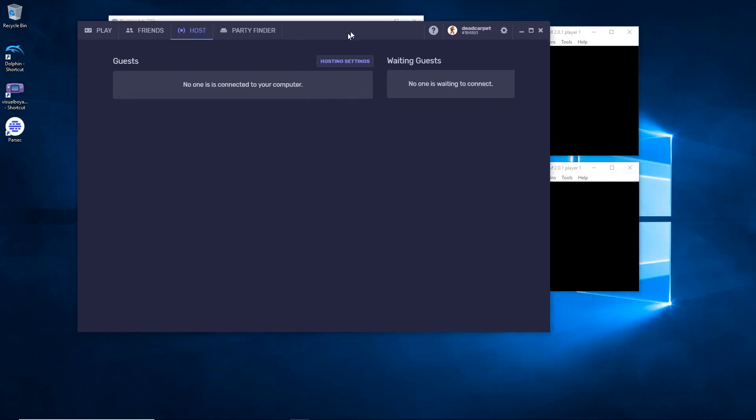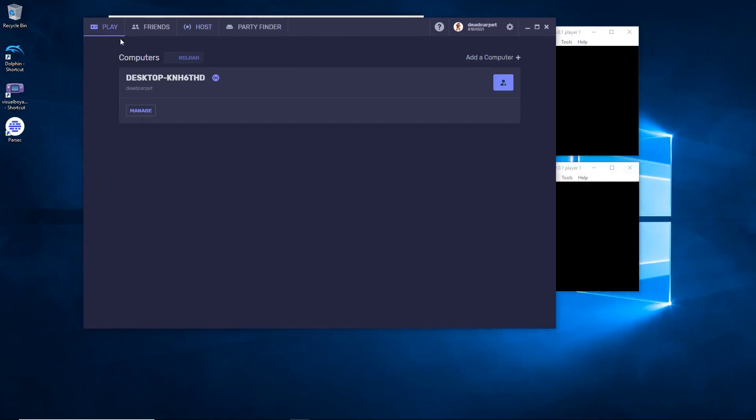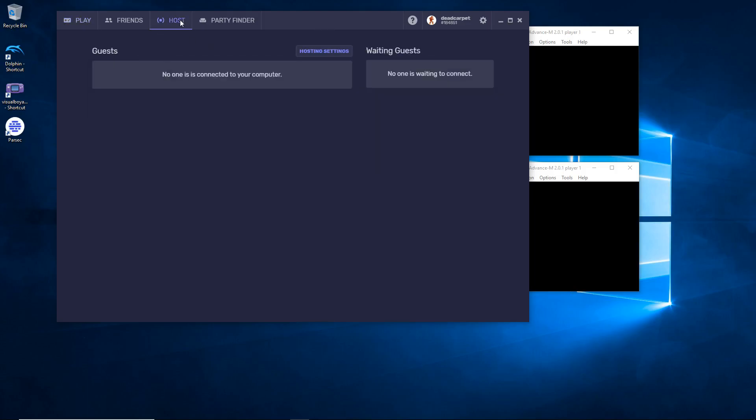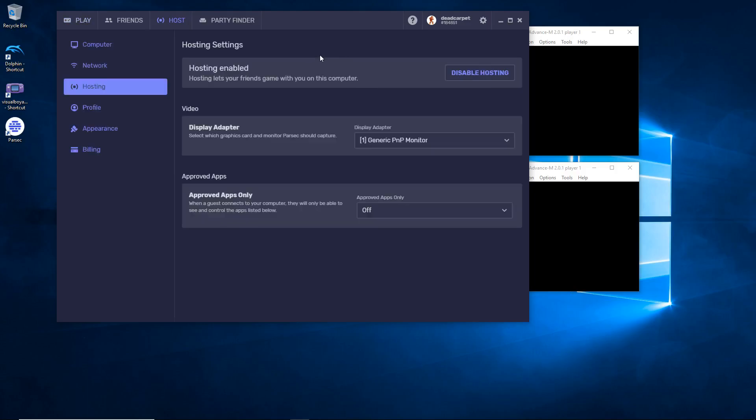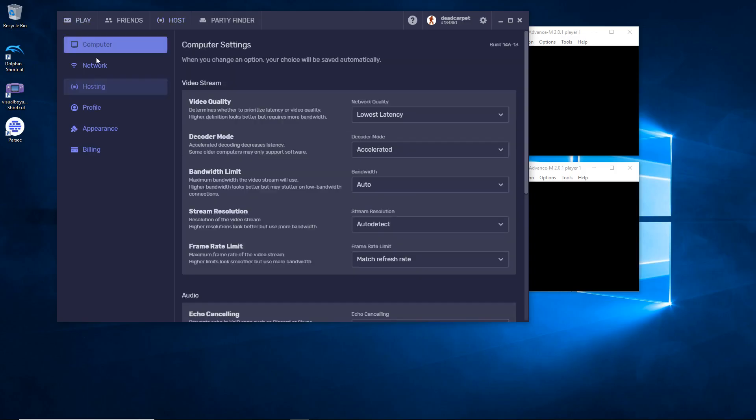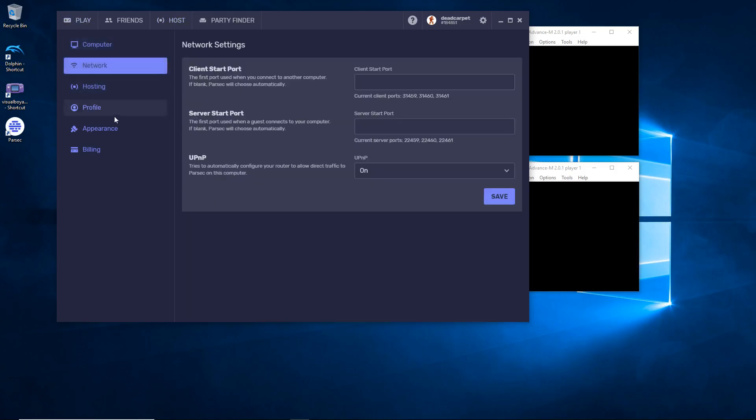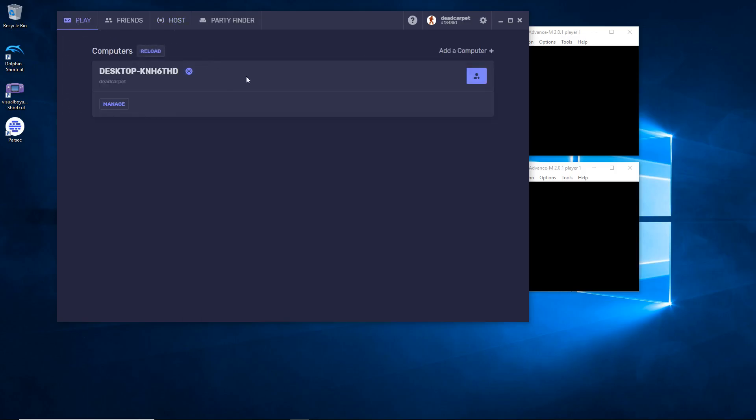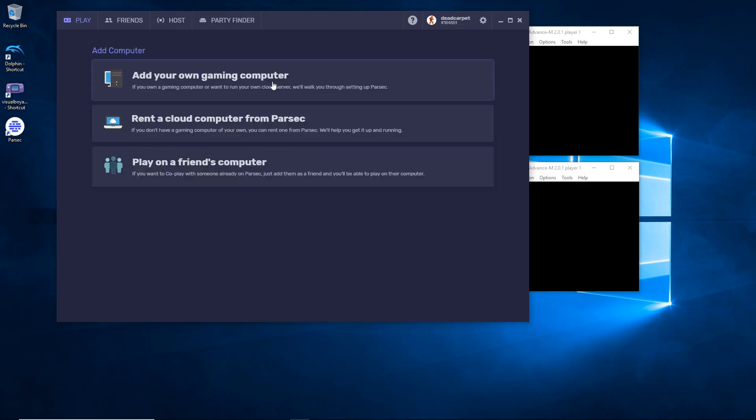This is what you will need for online functionality. Download it, install it, create an account. This is from the host section for the host setup. So host will download it, install it, have hosting, be the host. Do all that stuff, leave all these settings the same, they worked good for me. Then you will add a computer. Add your own gaming computer.